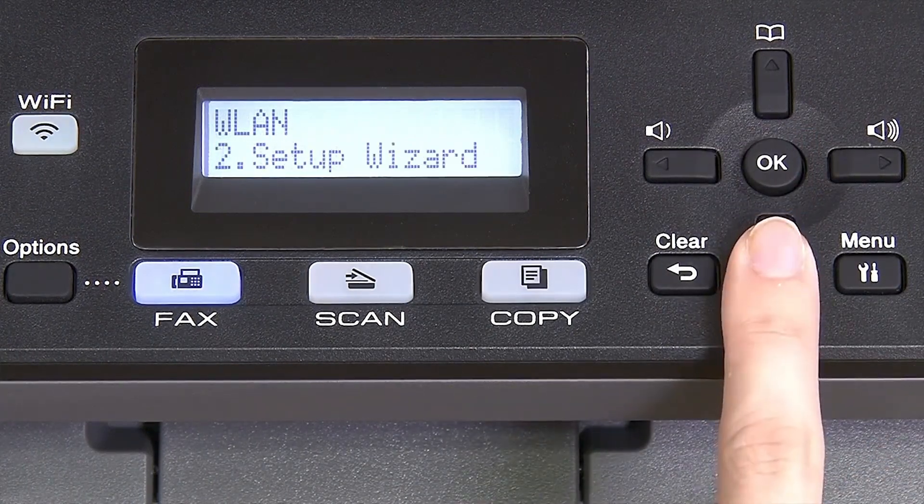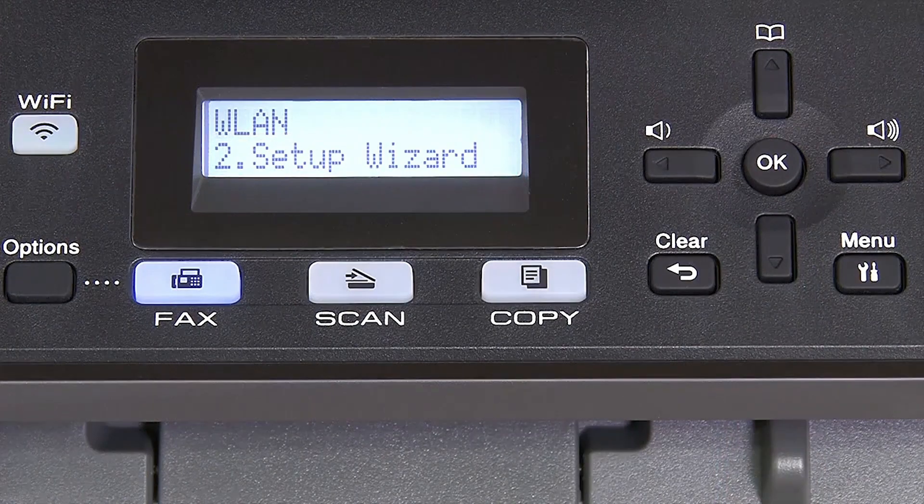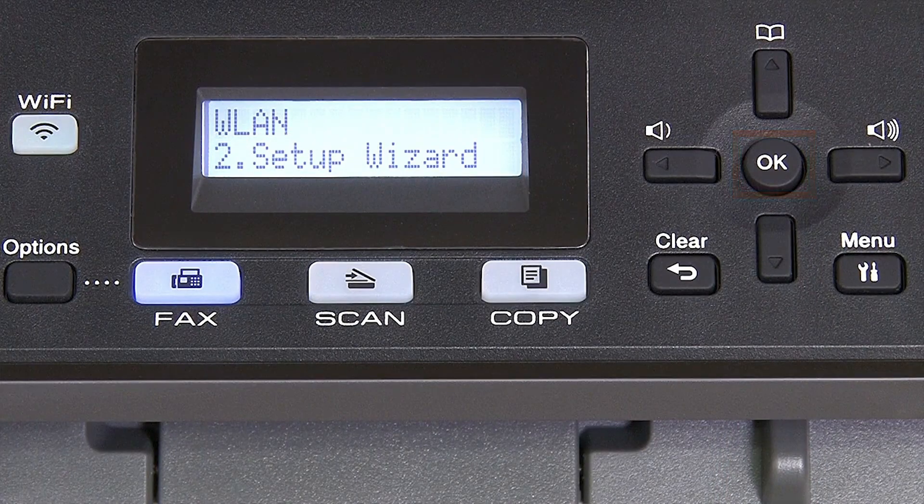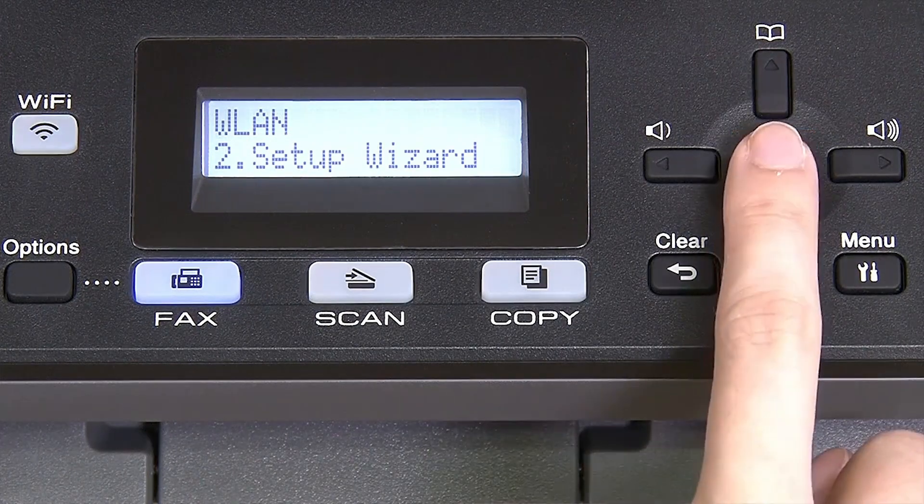Arrow down until Setup Wizard appears, and then press OK.